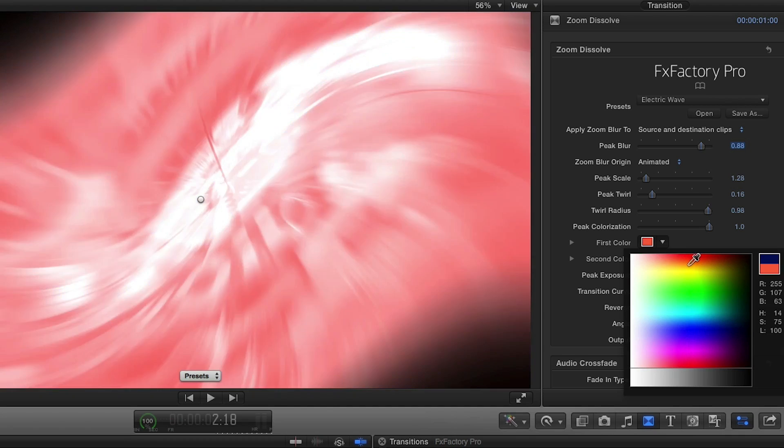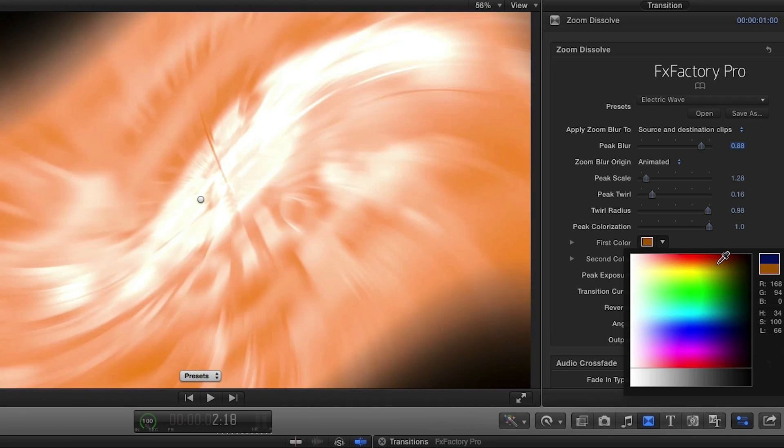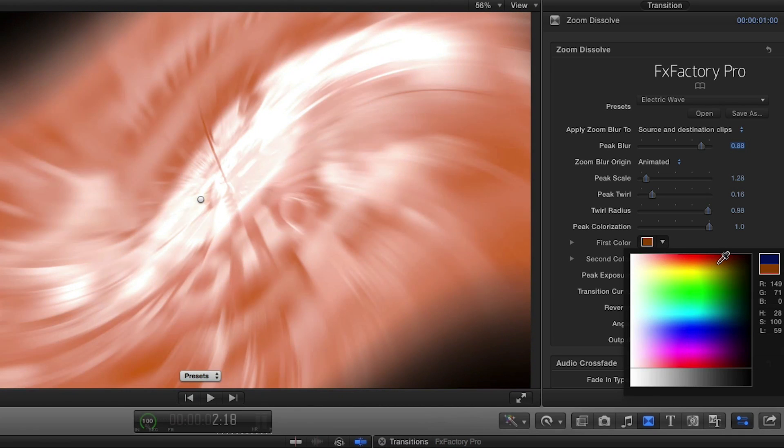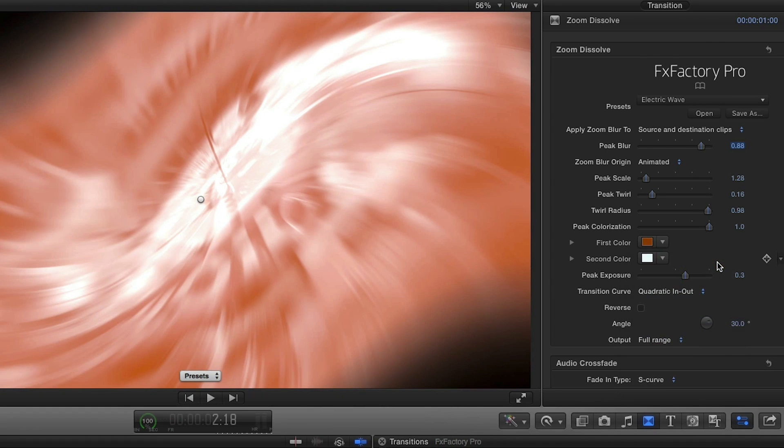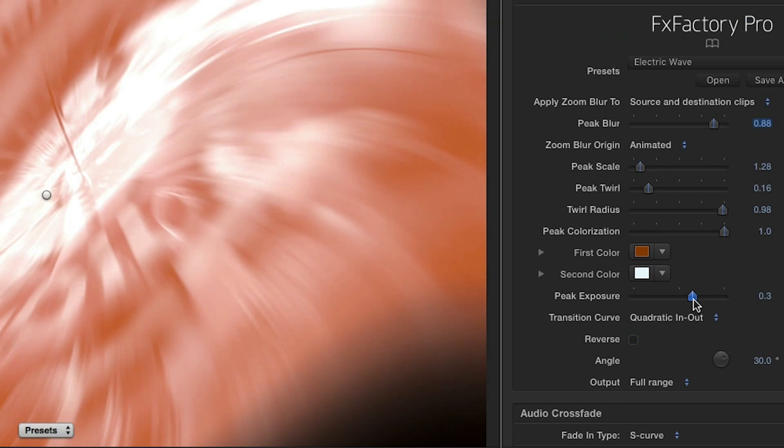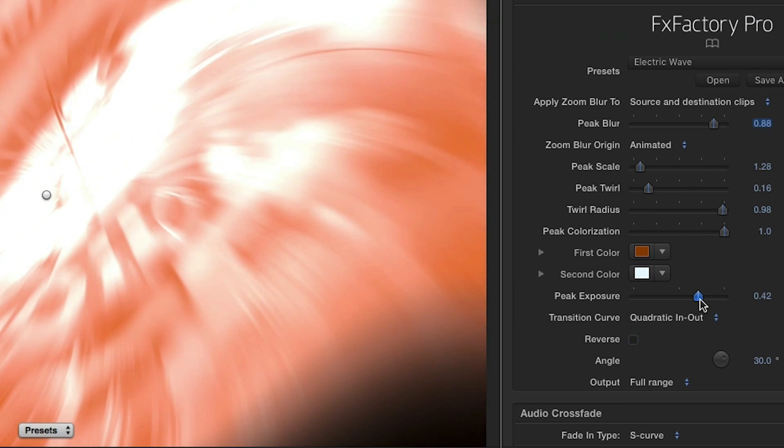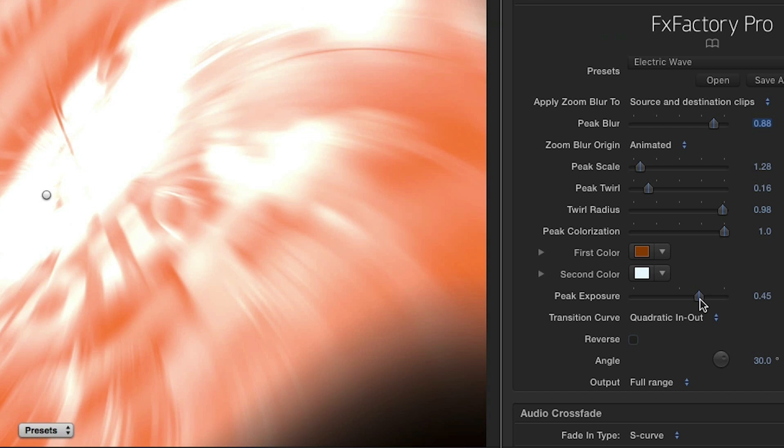There is a colorization effect. Let's choose some different colors. I'd like to raise the peak exposure setting slightly to make it really pop.